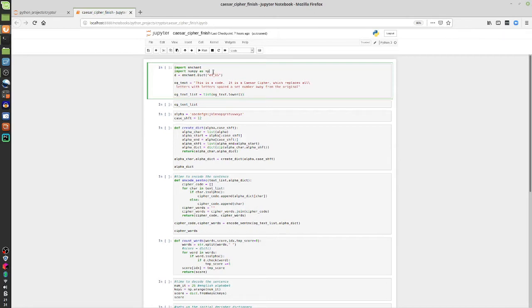First we're going to import a couple of libraries. The first is numpy, imported by convention as np — every time I type np I'm referencing the numpy library, which I'll use to build an array. The next library is less common: it's called enchant, and it has a feature that allows me to check if a string of characters is in a certain dictionary — in this case the English US dictionary. I'll call enchant's dict function and set the dictionary, saving it as d.